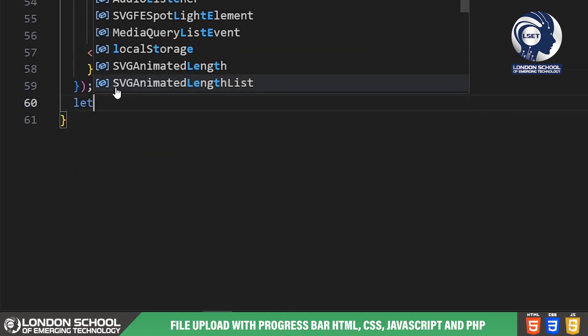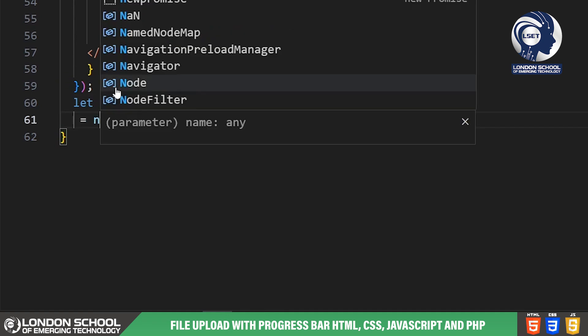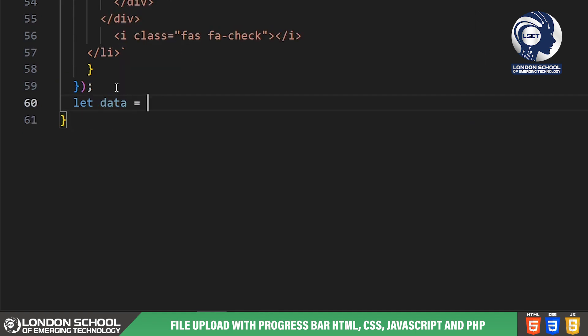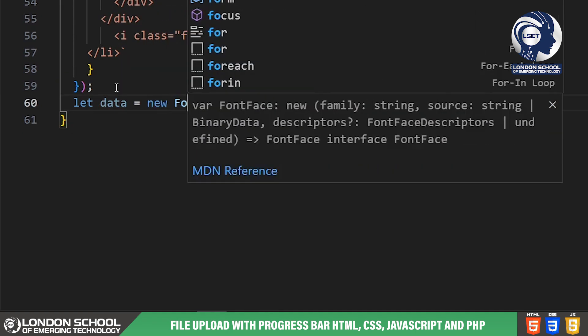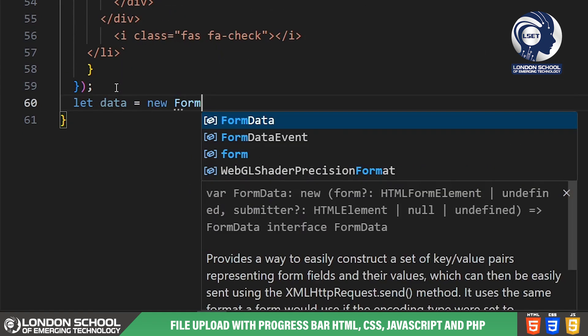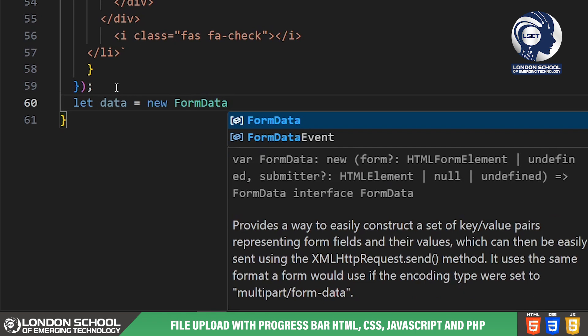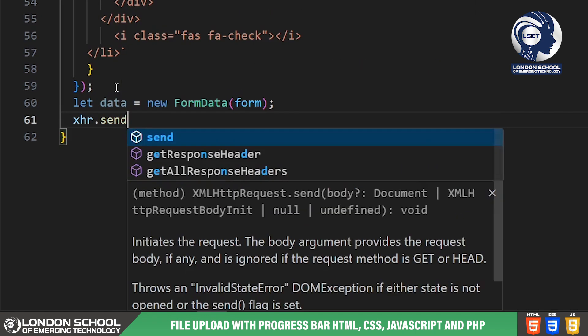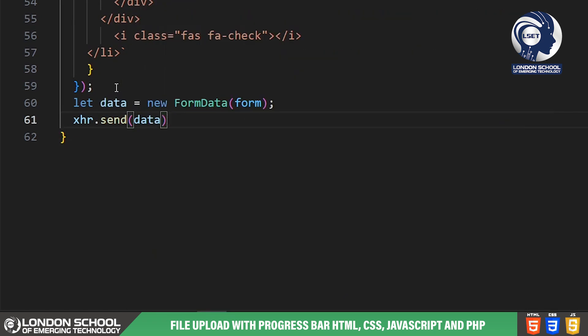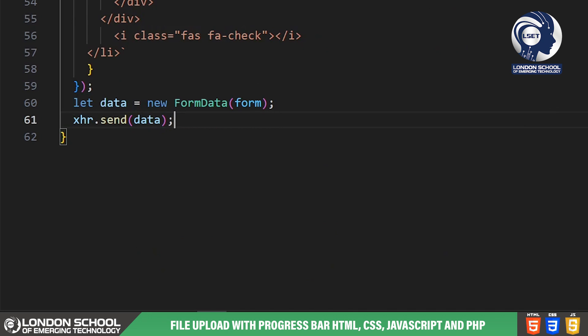We create a new form data object passing the form element as an argument. This object collects all the form data including the selected file to be sent with the HTTP request. Finally we send the form data using the send method of the XML HTTP request object initiating the file upload process.